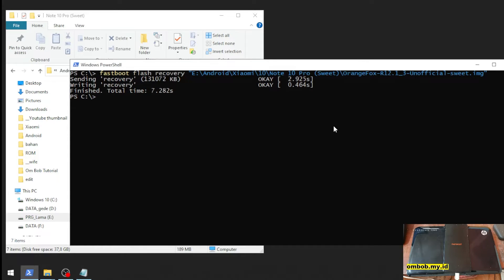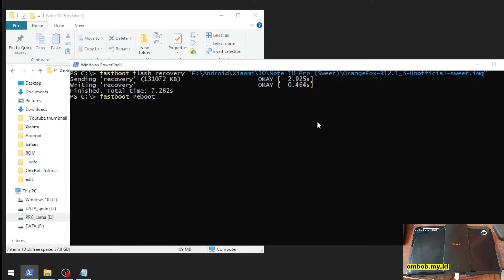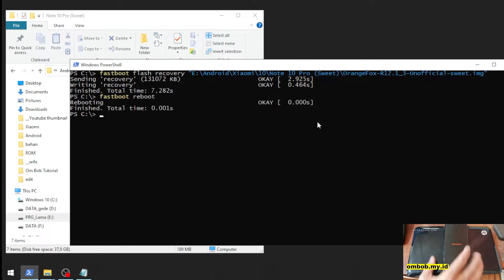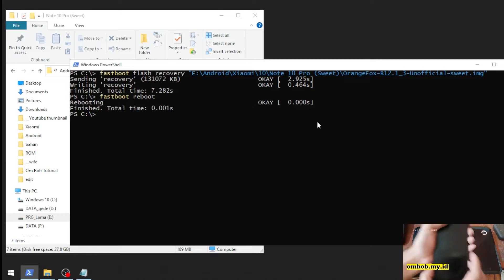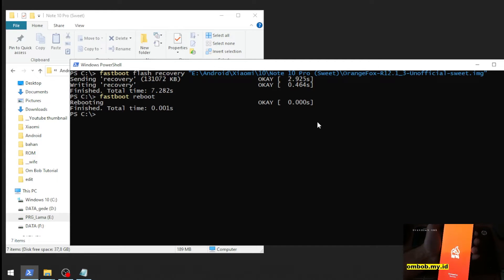We want to go to the custom recovery using the manual way. After you press Enter, quickly press the Volume Up and Power button at the same time. And here we go — now we are in the custom recovery.